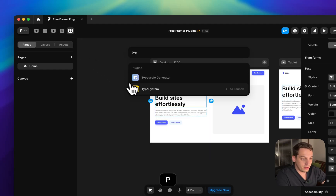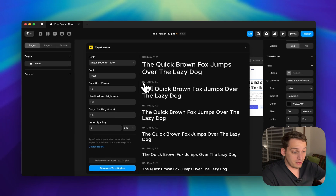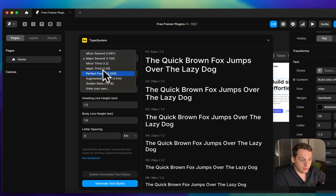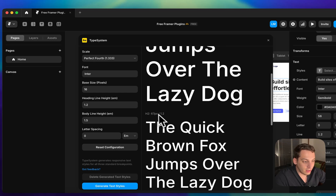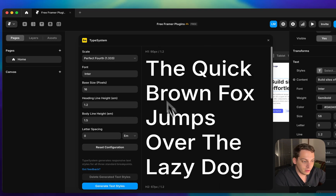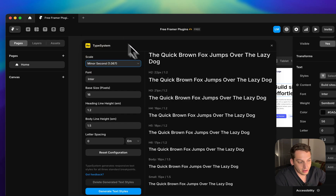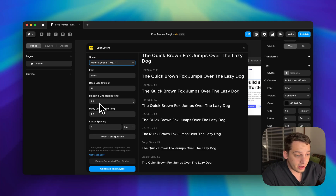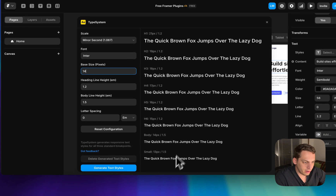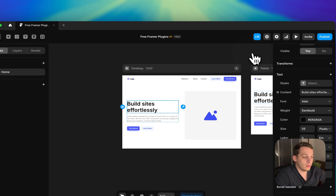There's something called Type System, created by one of my favorite Framer creators, Cedric. You can go through different scaling systems — for example, one with headings at 90 pixels and H2 at 67, giving a nice scale. The most extreme is the golden ratio, and the least exponential is called minor second. You can adjust the body line, heading line, base size — say 14 pixels — and also change the font to something like Poppins, then generate.